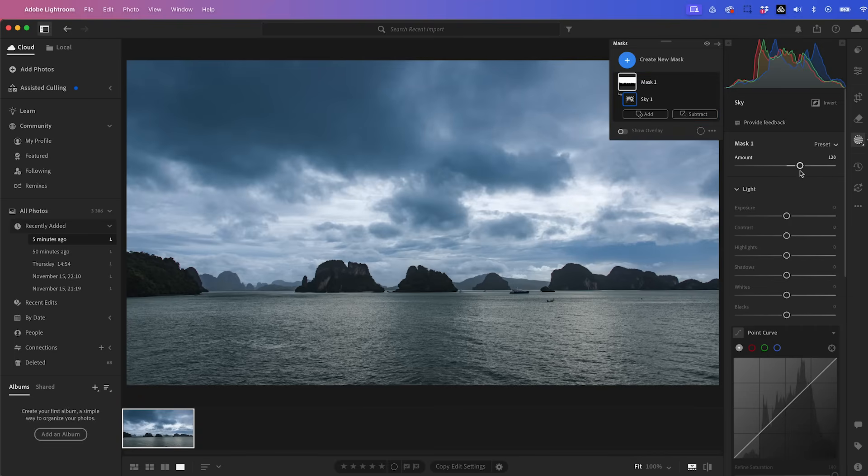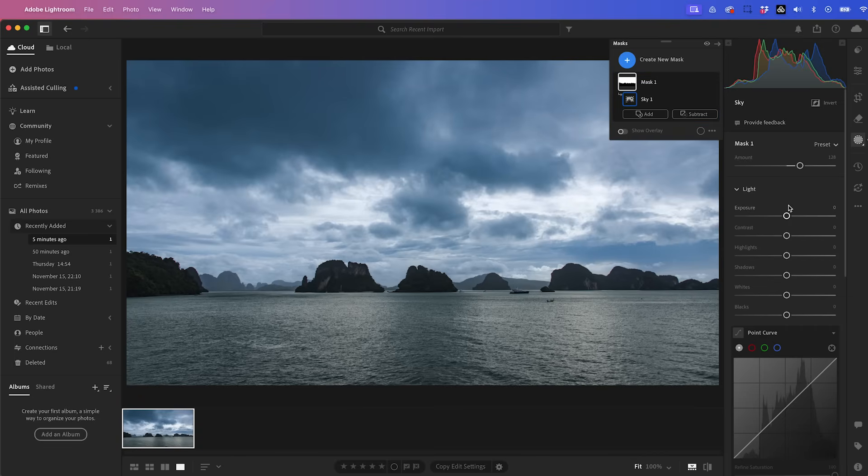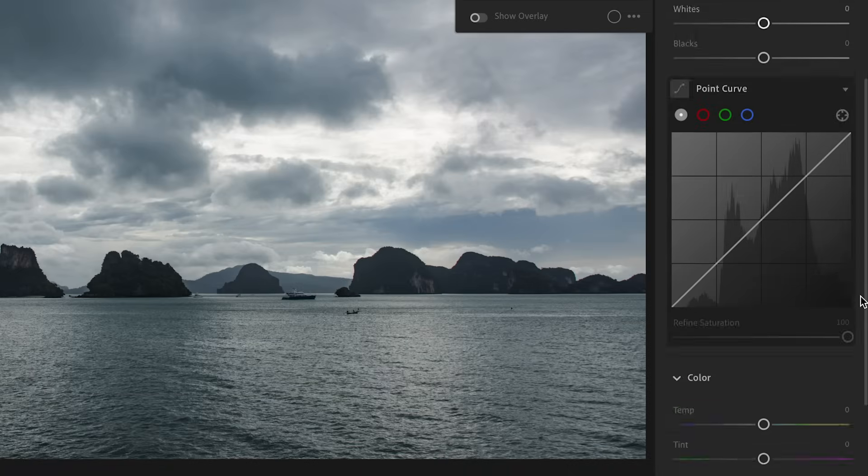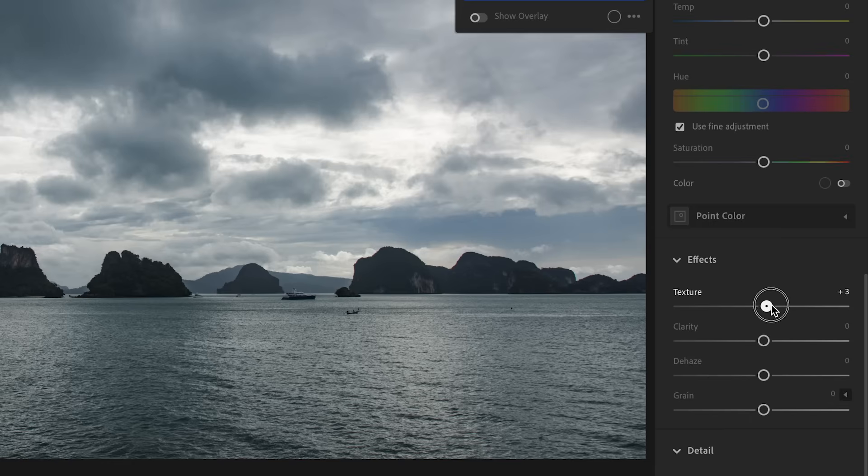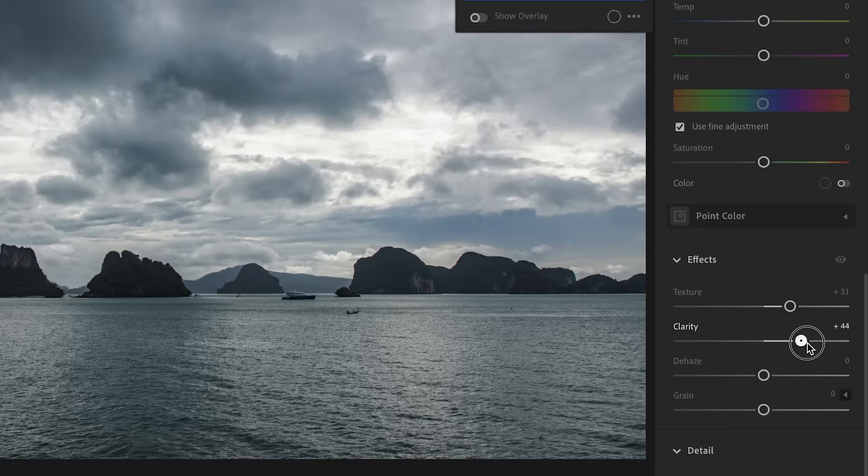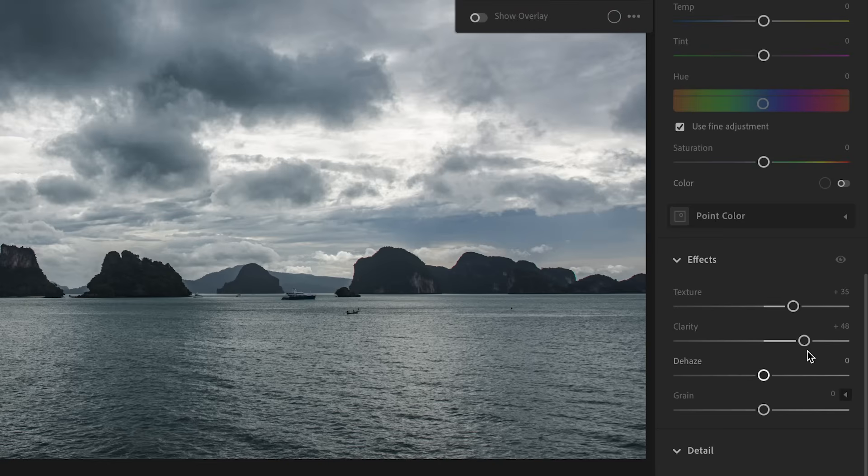But I can also go in and do manual adjustments, which is what I'll do. So I'll scroll down here to increase the texture and the clarity of the sky. This just gives it more dimension by going in and doing that.